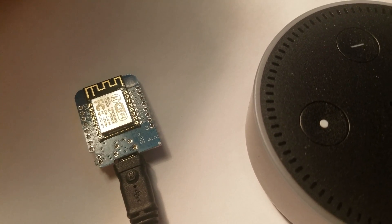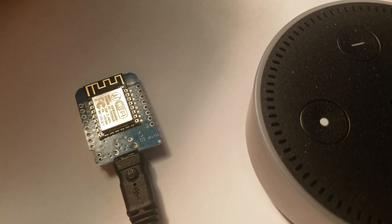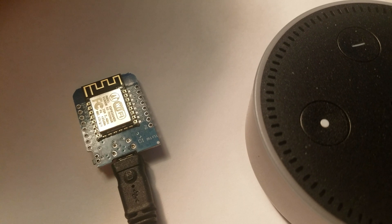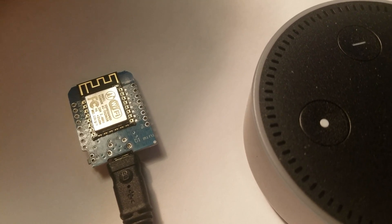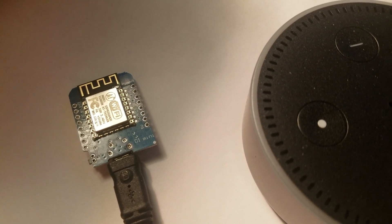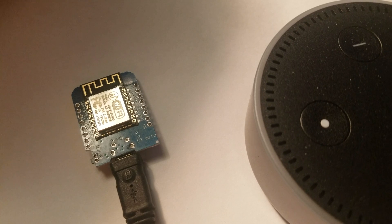This is a Wemos D1 mini. I have it talking to the dot here. It's a Wi-Fi enabled Arduino type device.